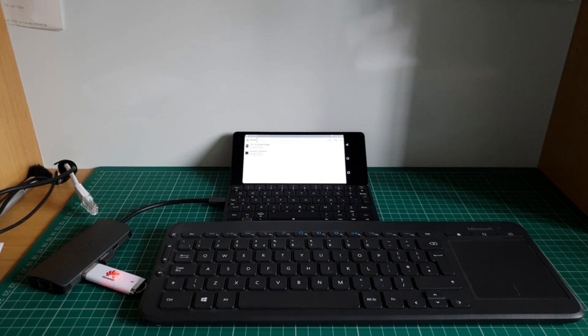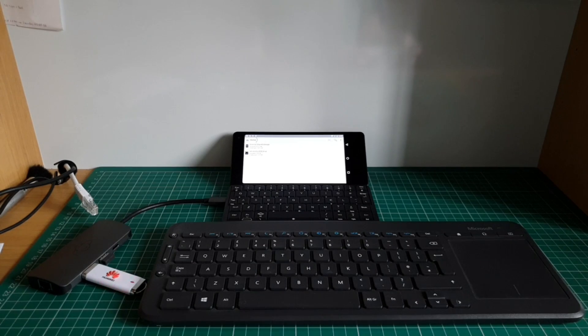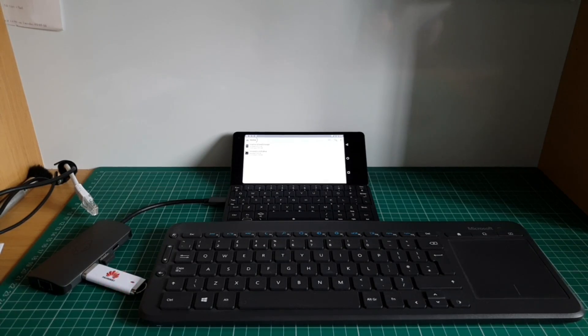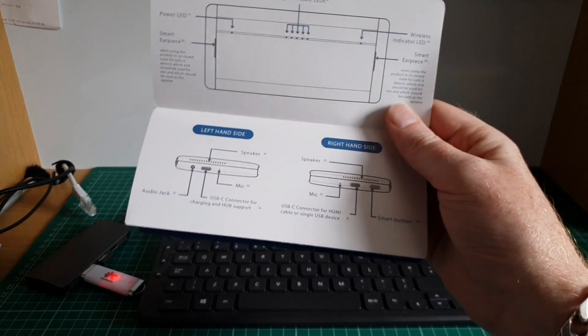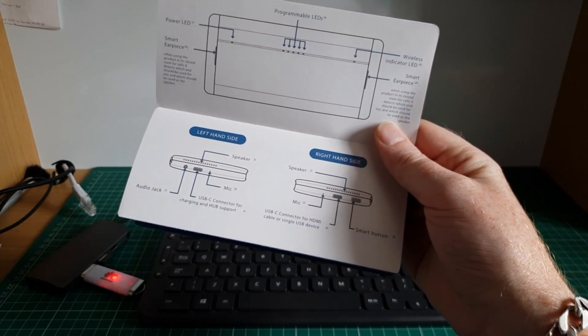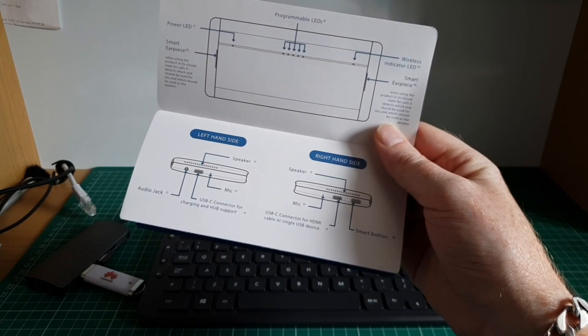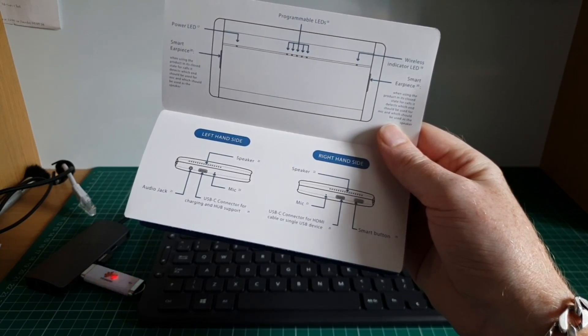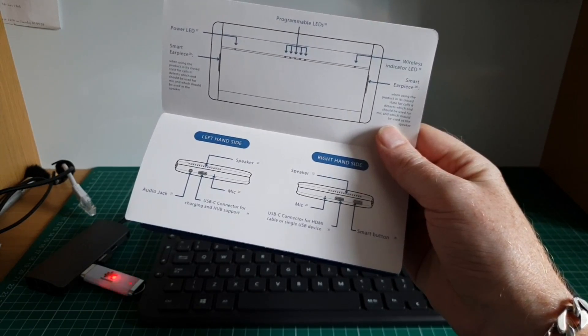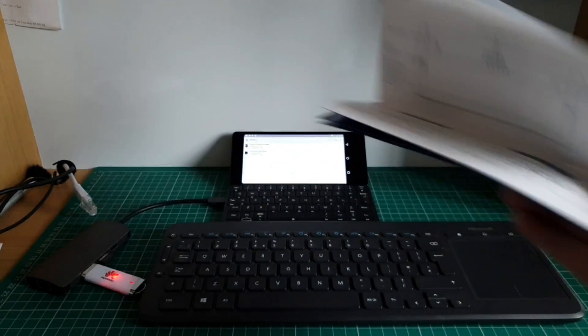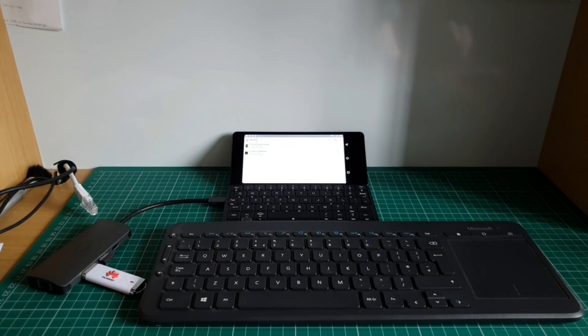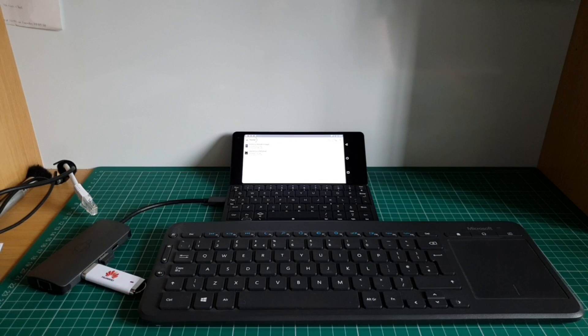According to the instructions, the USB Type-C port on the right hand side should be capable of connecting through to a TV.